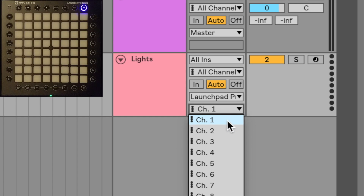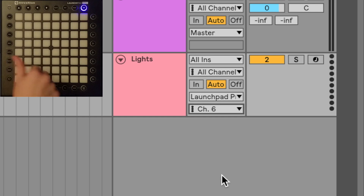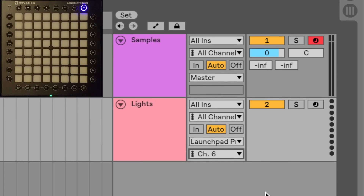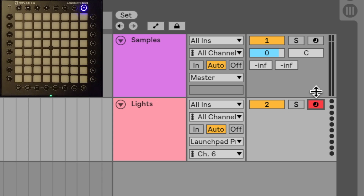Next I need to change my channel to channel 6 — that is only for the Launchpad Pro and the Mark 2. If you're using a Launchpad S or Mini you don't need to do that. Finally I need to arm my track for recording by clicking this button. I want both to be selected, so I'll press Command and left-click the other one — this arms both for recording.